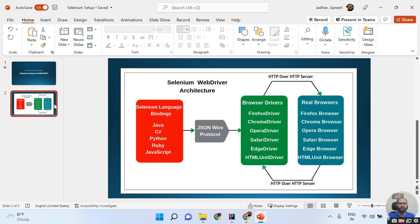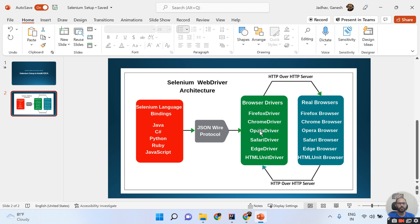Before doing that setup, we must understand the architecture — how exactly Selenium is working. Selenium supports mainly five languages: Java, C#, Python, Ruby, and JavaScript. You write code in these languages, and once you run your script, the JSON Wire Protocol sends an HTTP request to the browser driver. We don't directly communicate with the real browser because browsers hide their implementation.